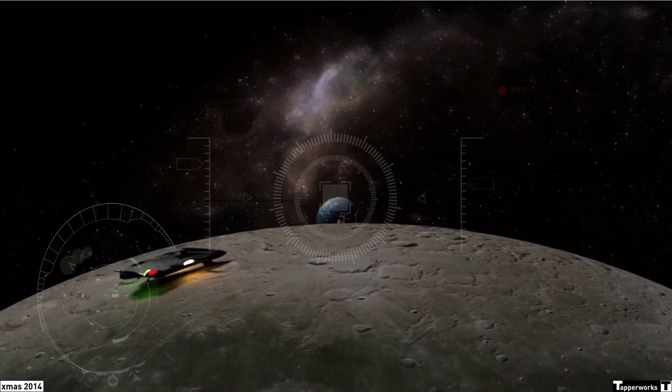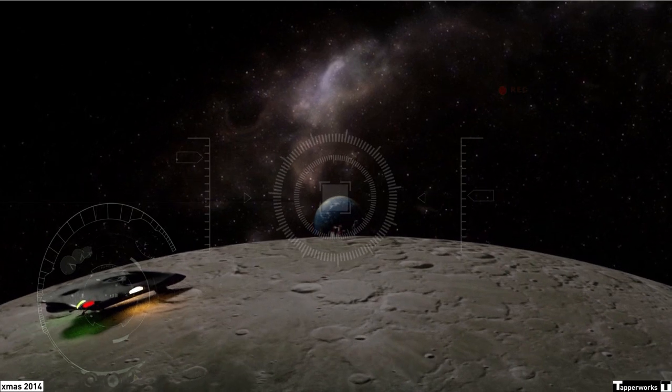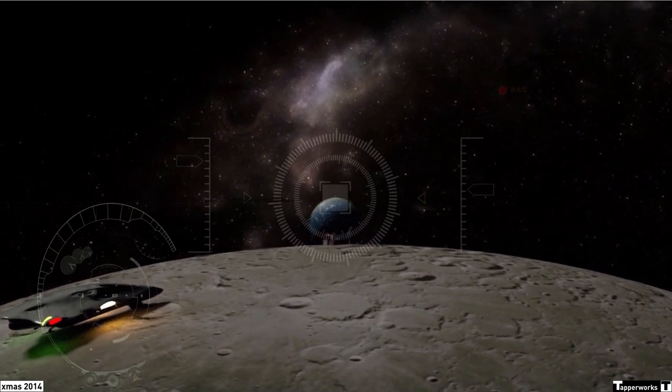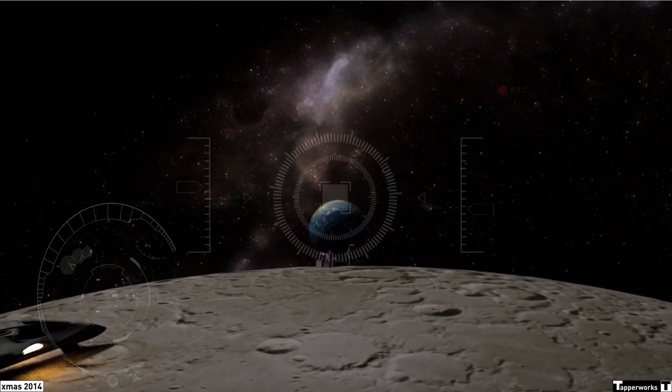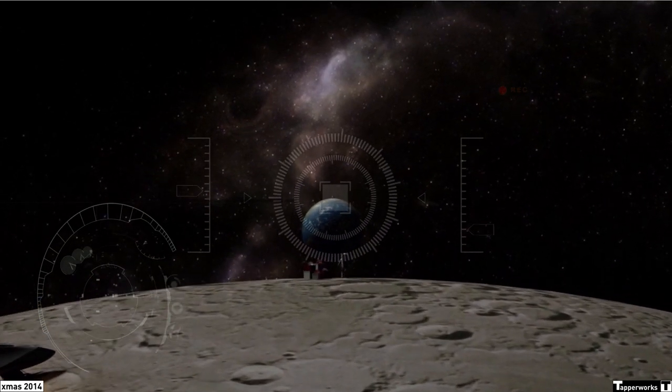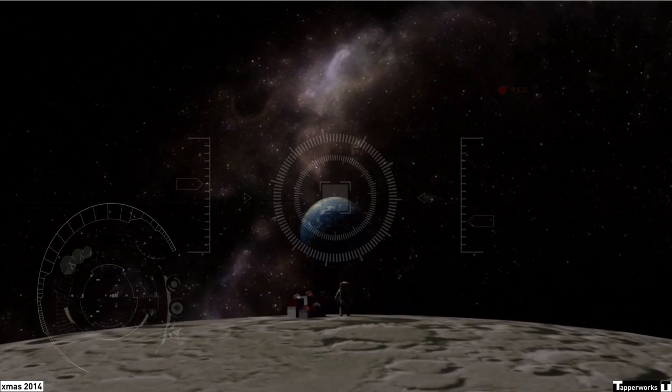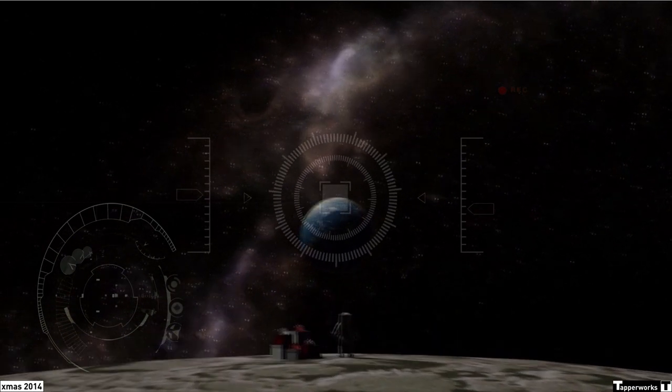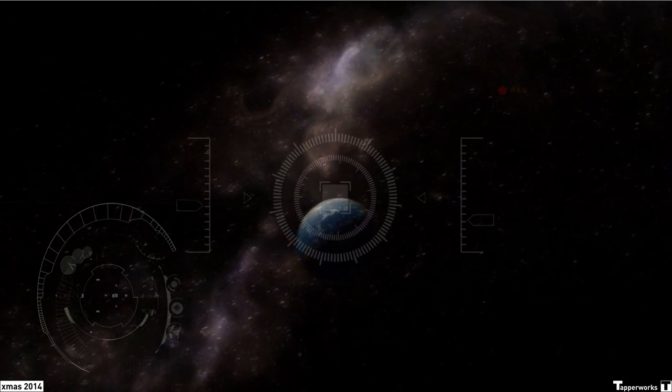And from the crew of Apollo 8, we close with good night, good luck, a merry Christmas, and God bless all of you, all of you on the good earth.